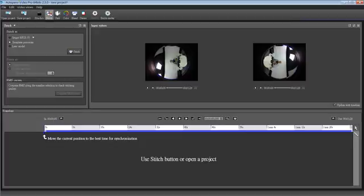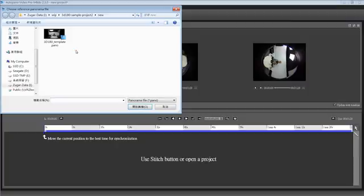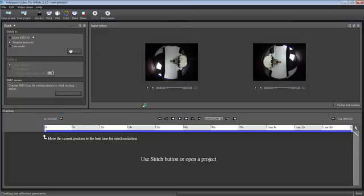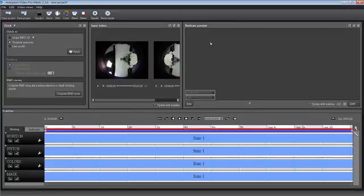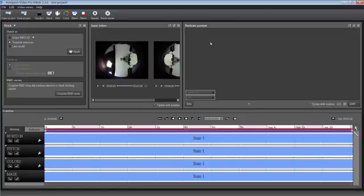For stitching, we are using a template which was used previously for 3D180. When it's loaded, you can check at the preview window it is showing in 2D only.